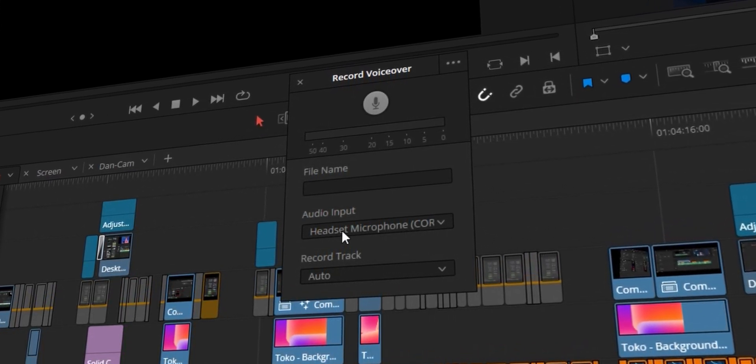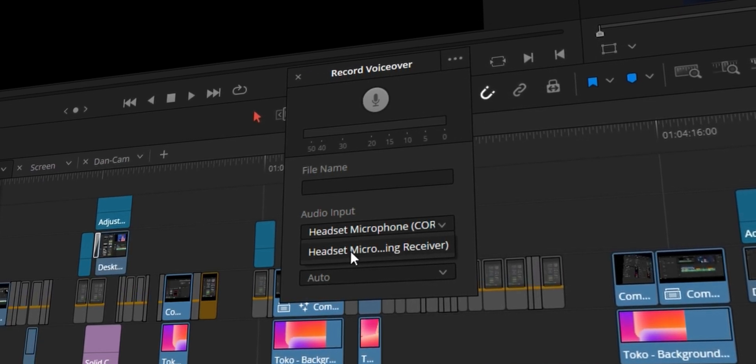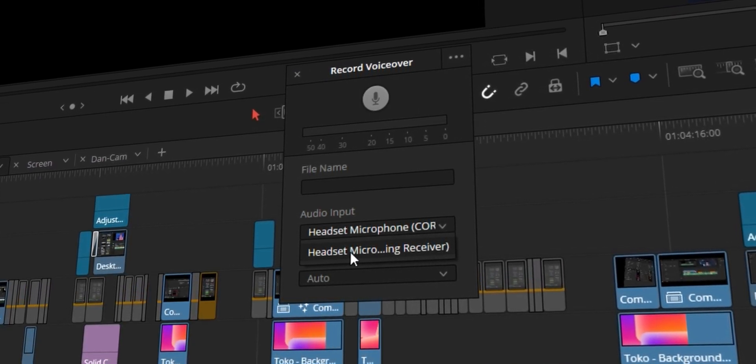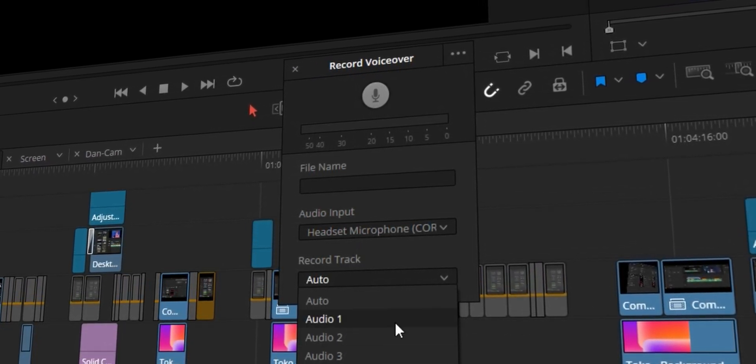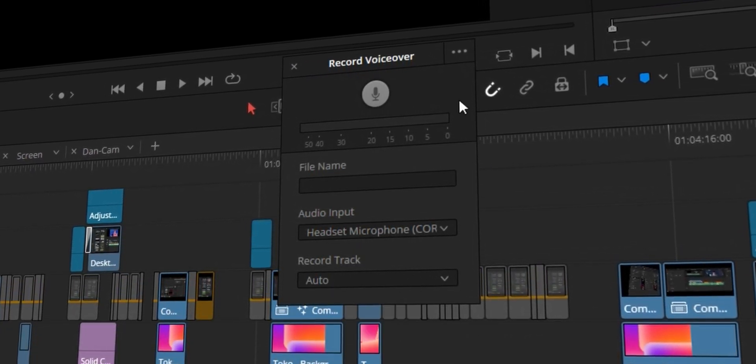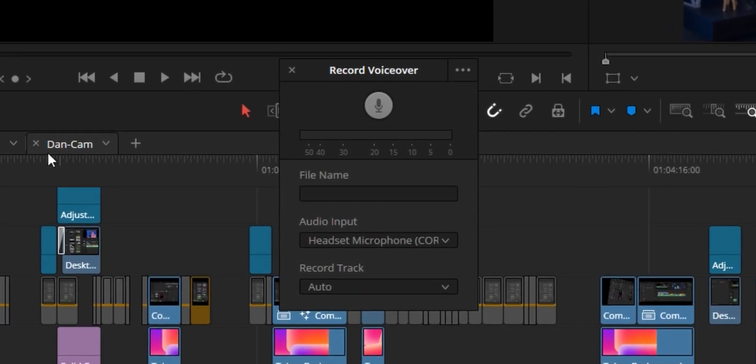And it's very simple. You can just change the inputs right here. If you have various different inputs into your PC, you can do that. And you can also change to a particular track as well for whatever track you want it to record to. It is brilliant that this has finally been added.